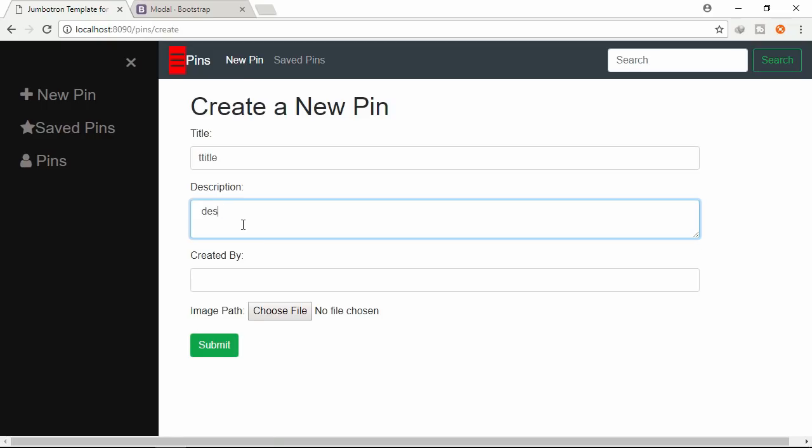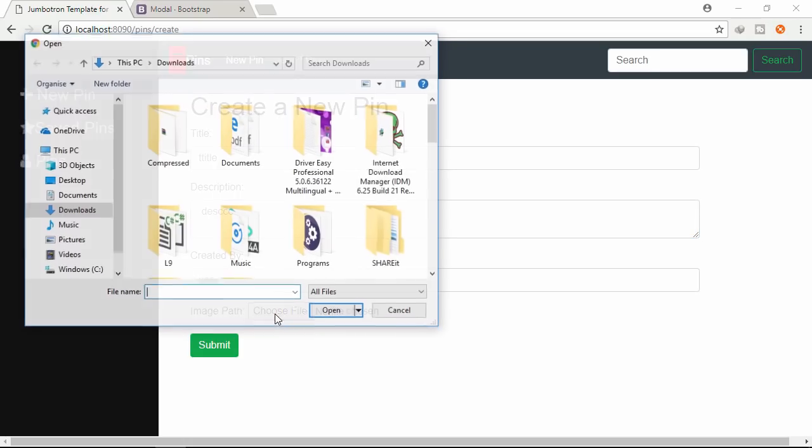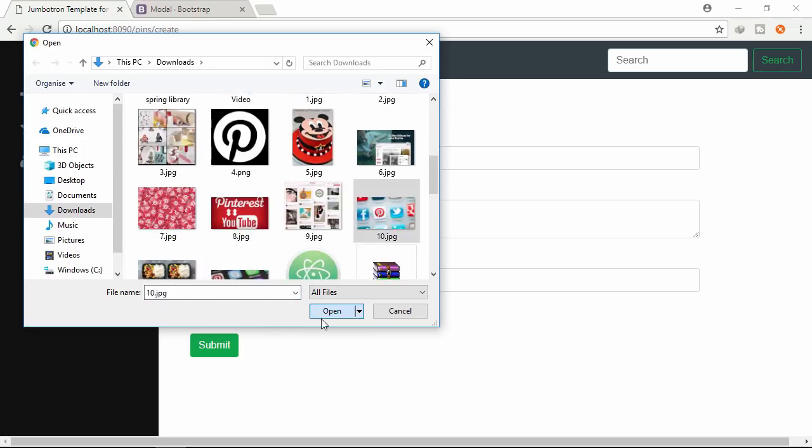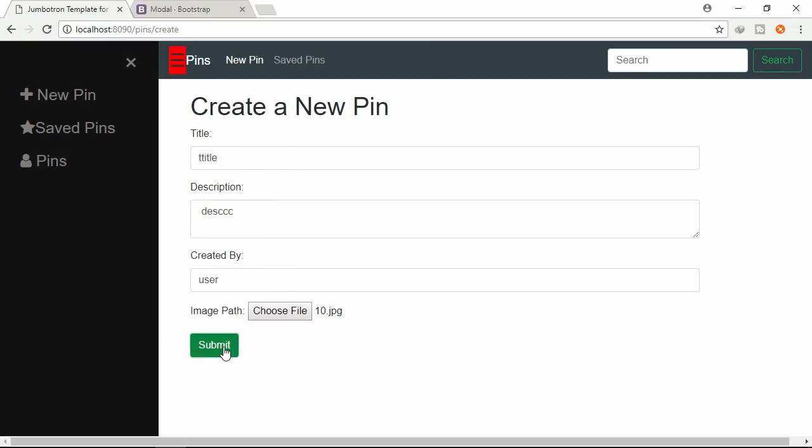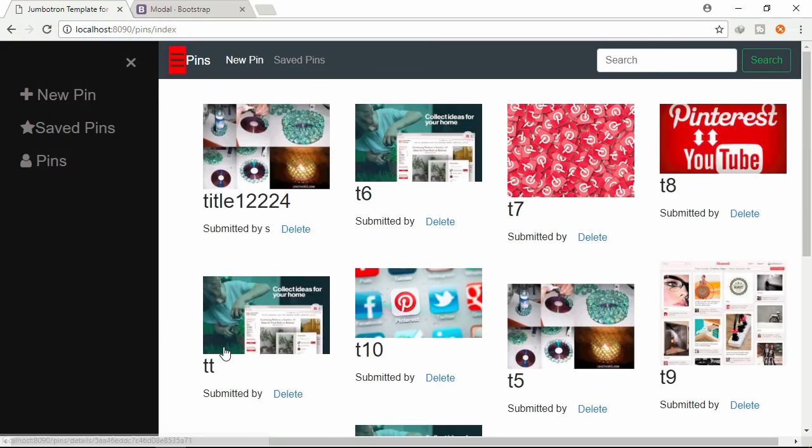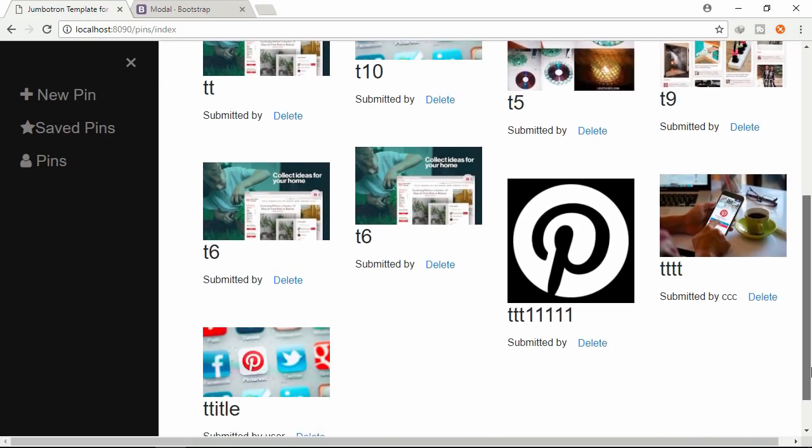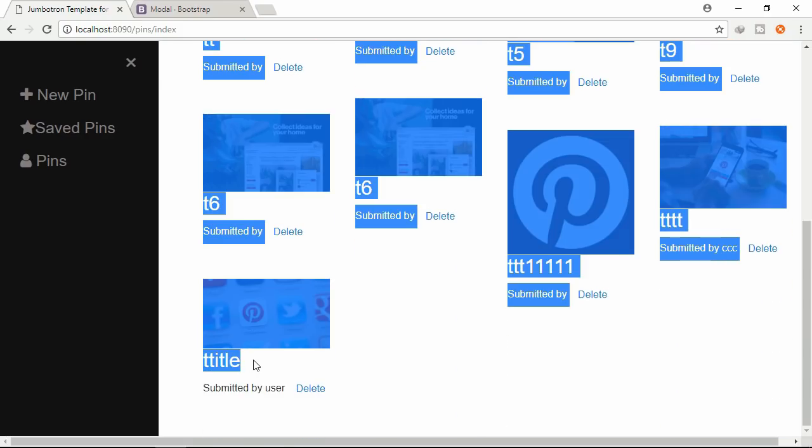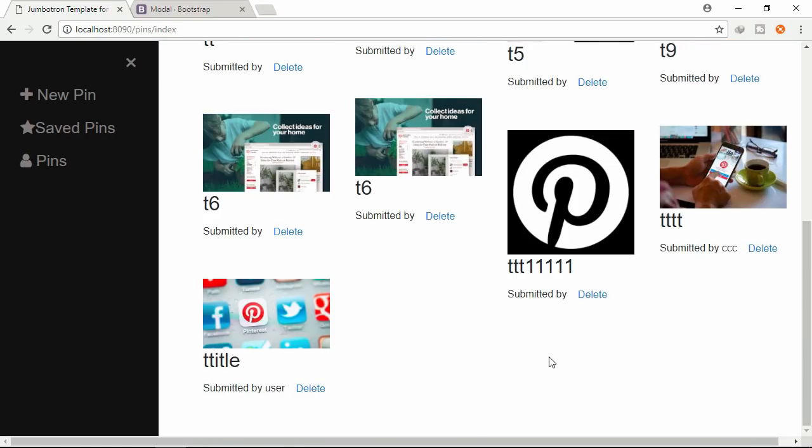Description. User name. Let's choose an image. Submit. Let's choose an image. Scrolling down. Already added.